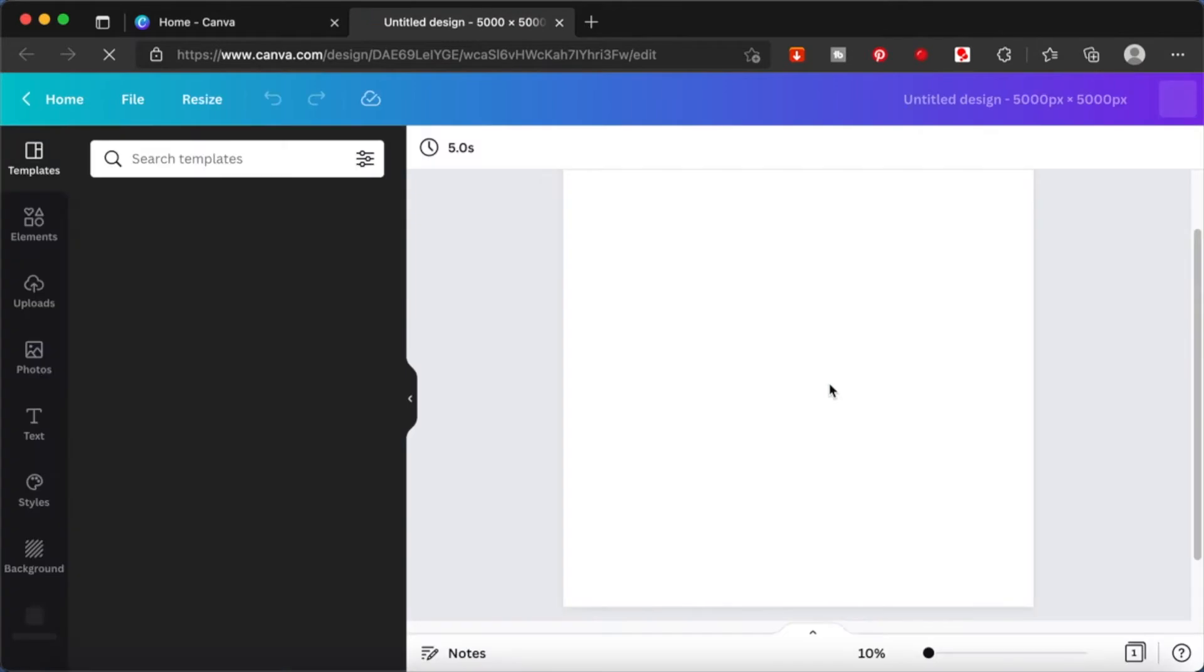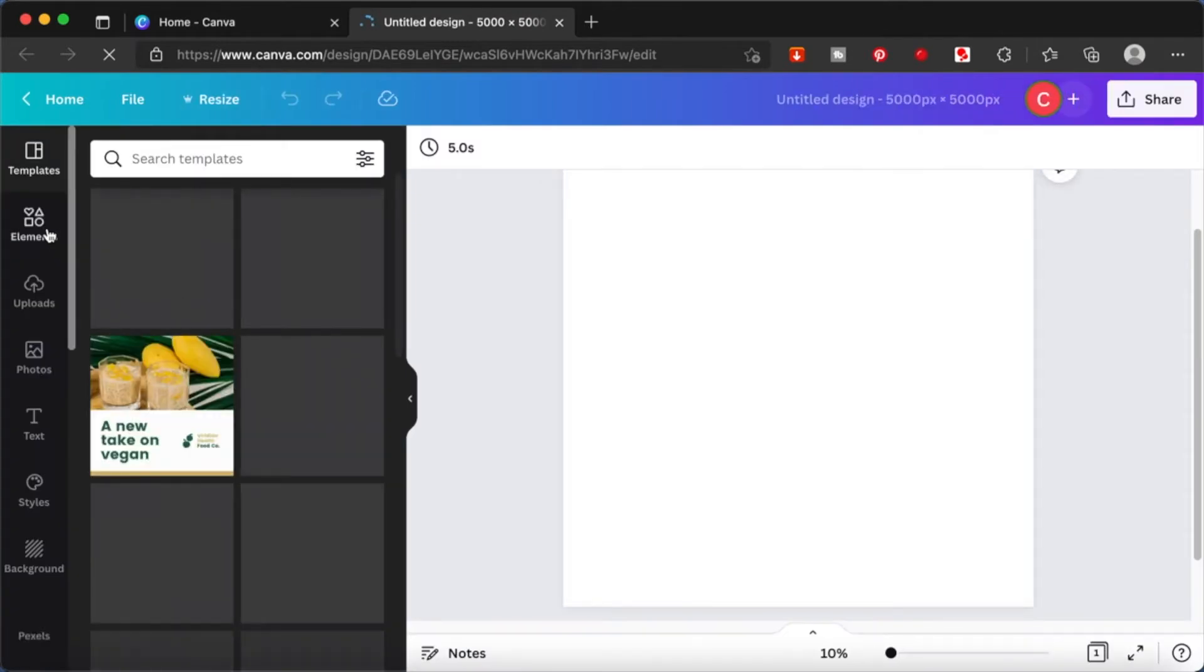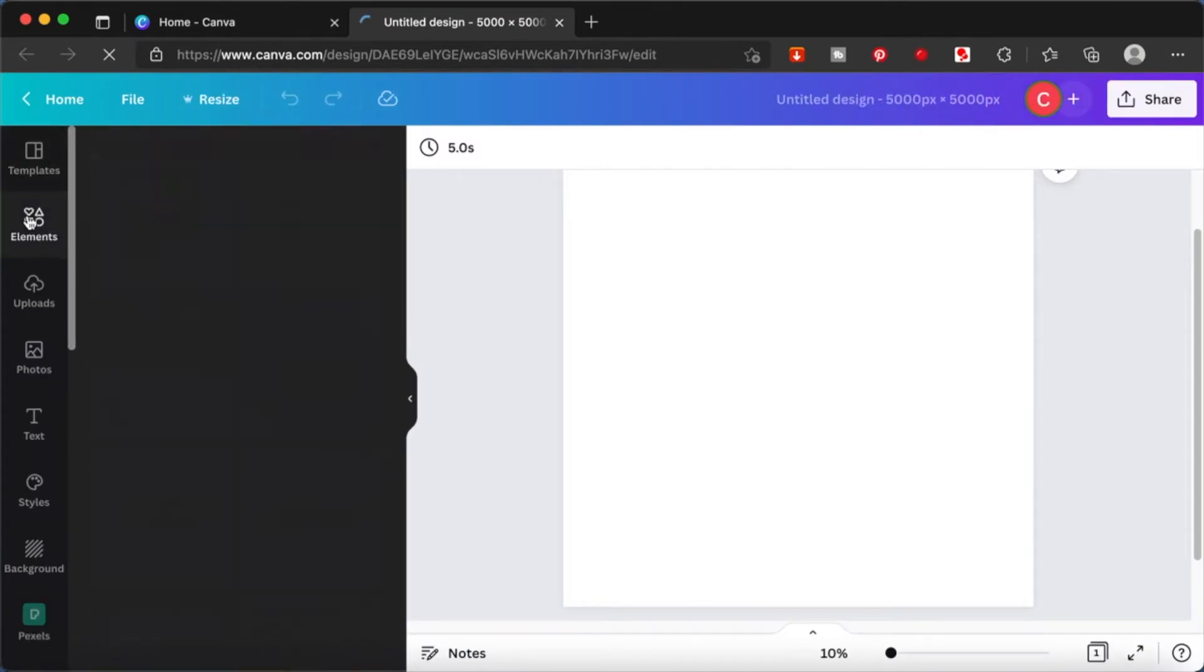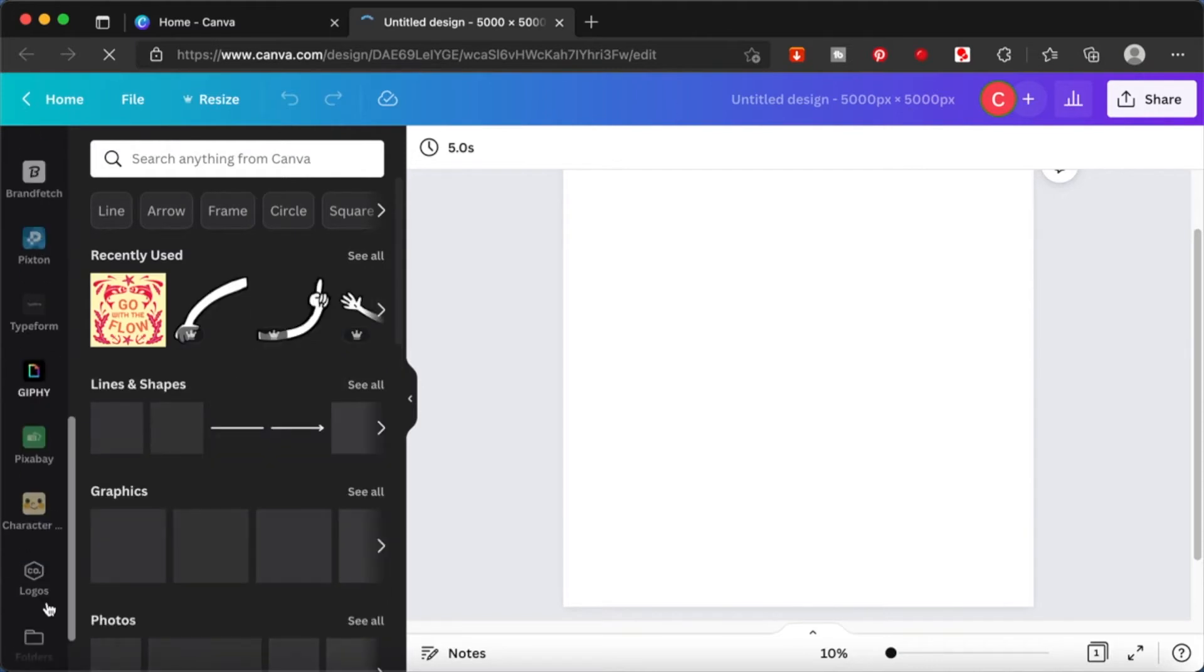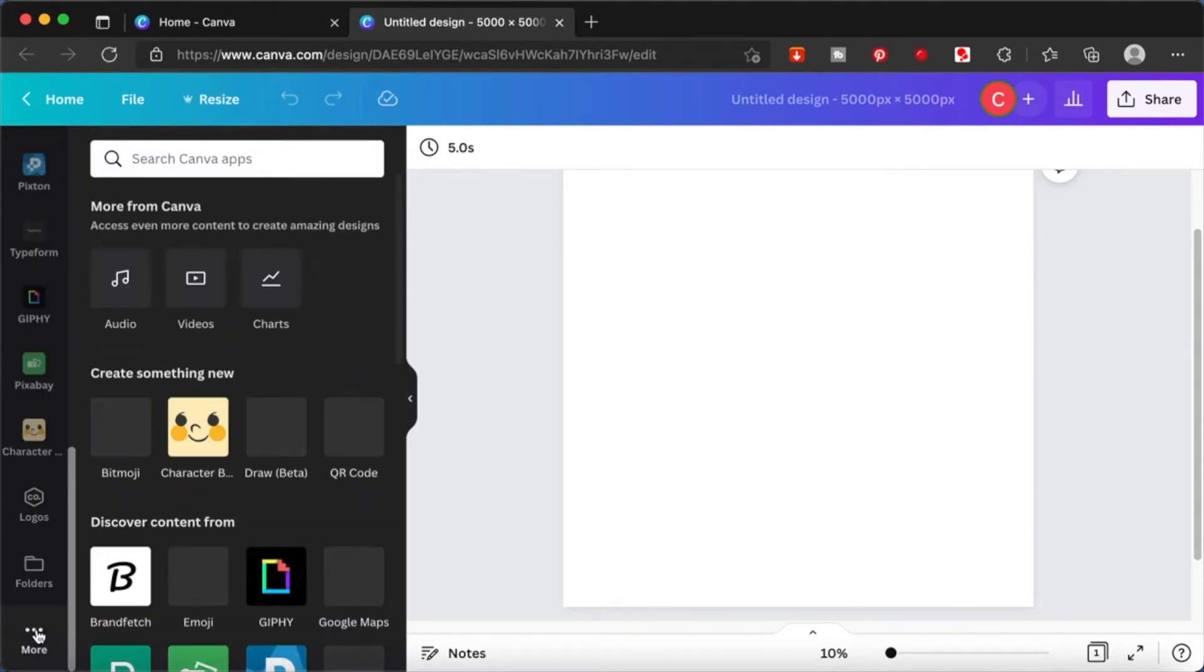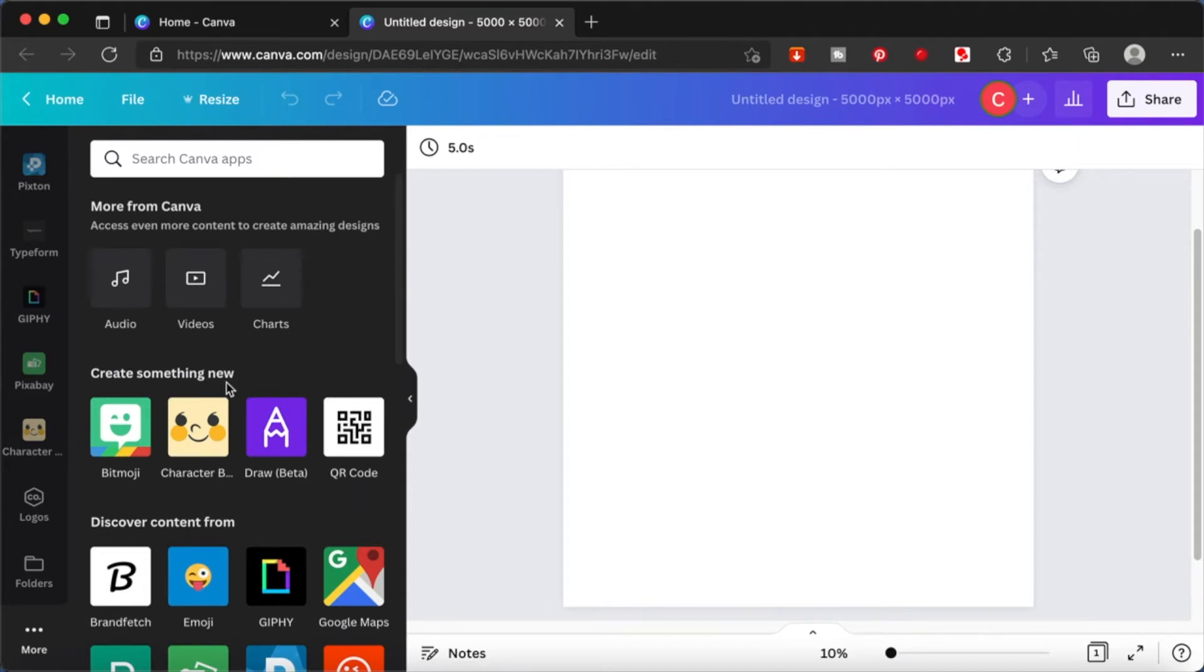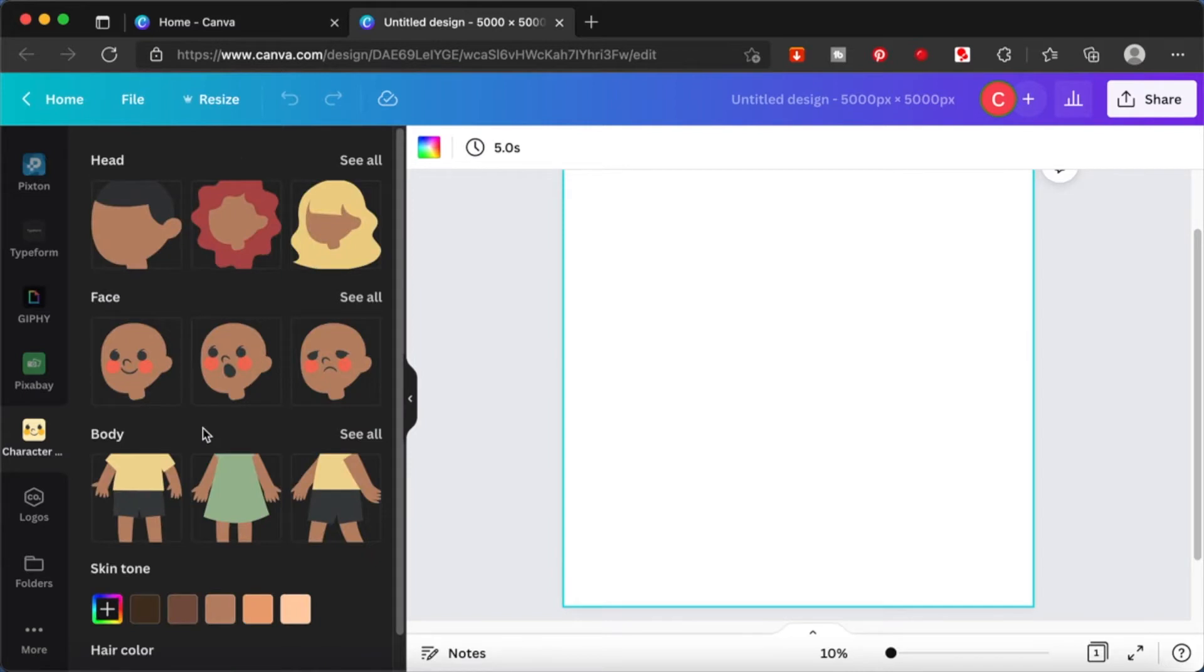Let's start by creating a new design. I'll be creating a 5000 by 5000 pixels workspace. Once this workspace is up, just go over to your left hand corner and scroll all the way down, click on more, and from here you will be able to see this new app called the character builder.